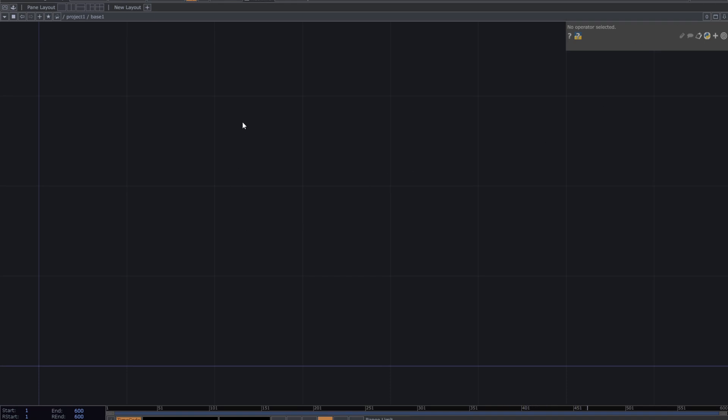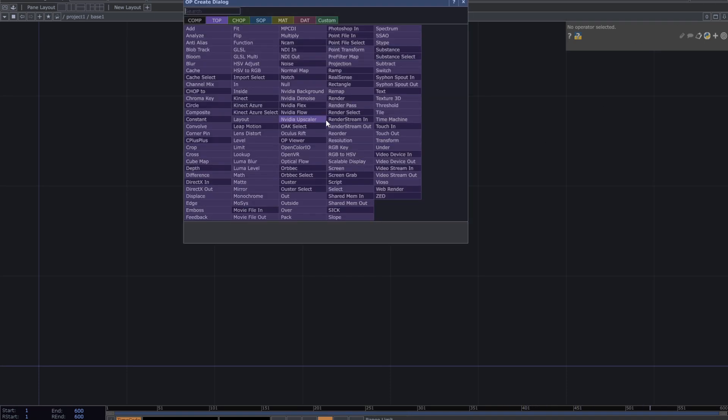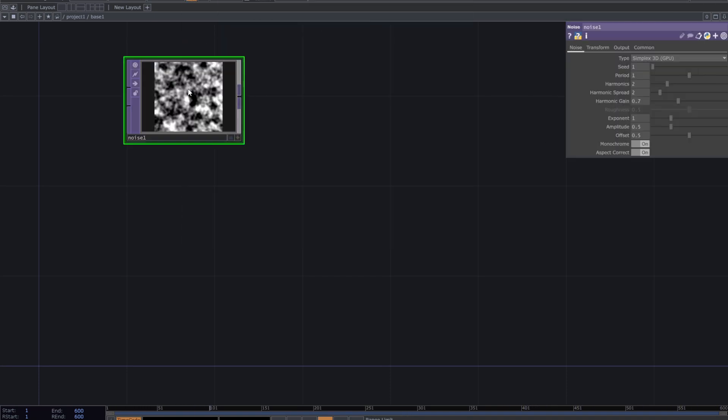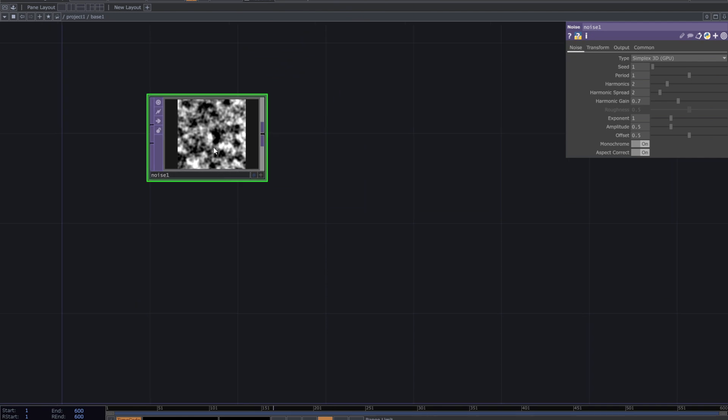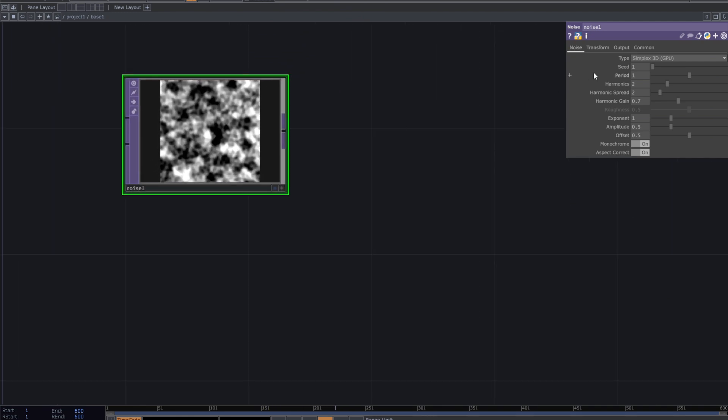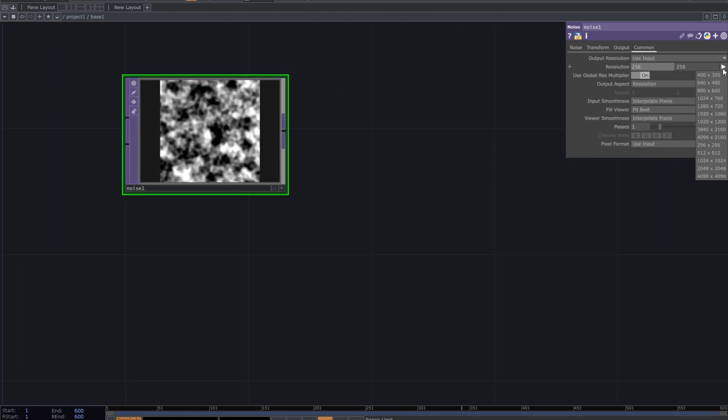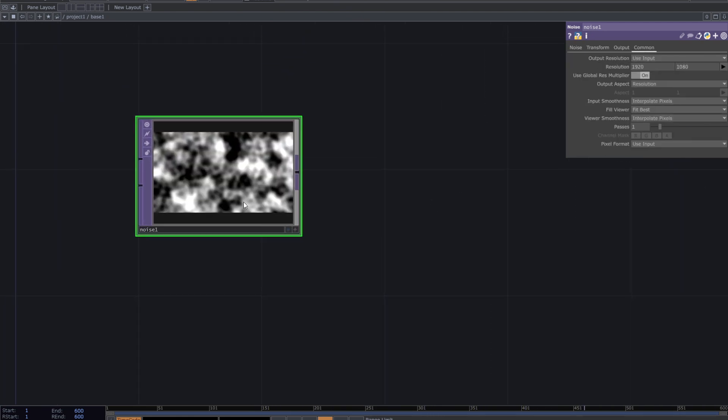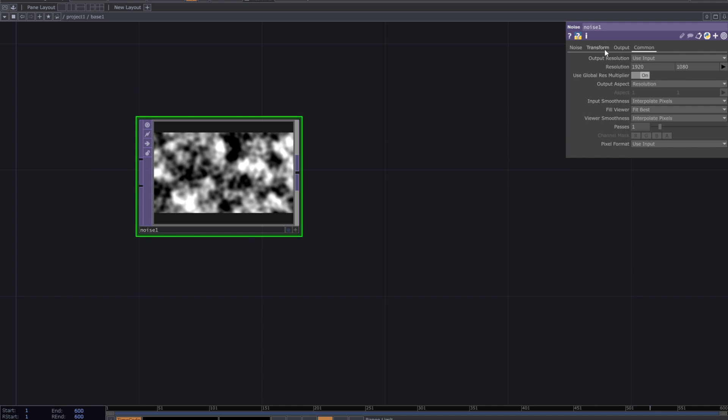Hello and welcome. To start creating this patch add a noise top. Set the resolution and add abs time.seconds expression to z-axis translate.